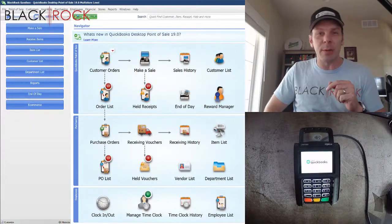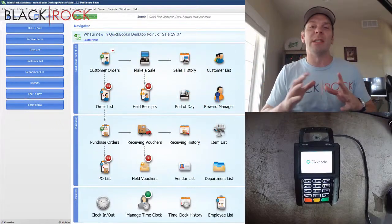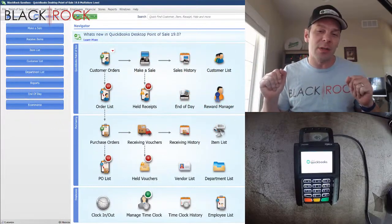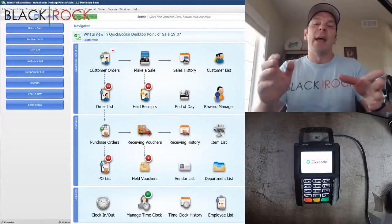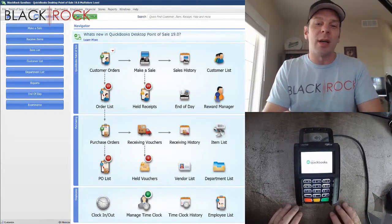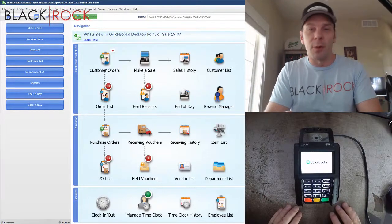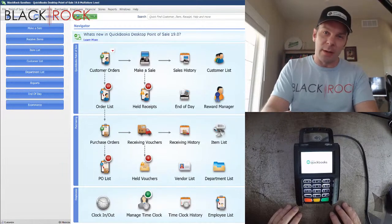Today in QuickBooks Point of Sale, I am going to be taking a closer look at the new Ingenico Contactless Pin Pad for QuickBooks Point of Sale.